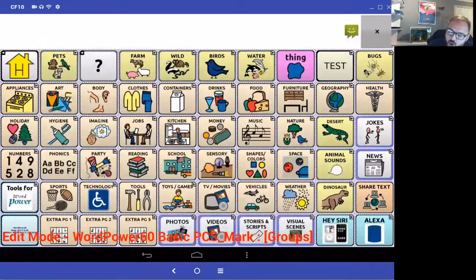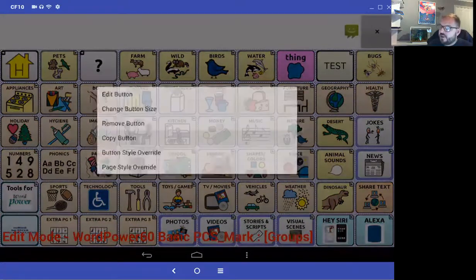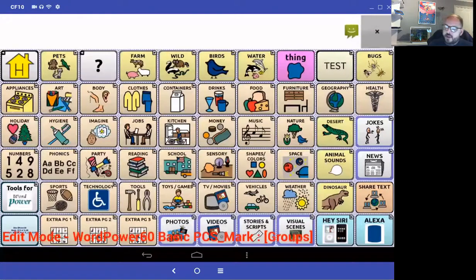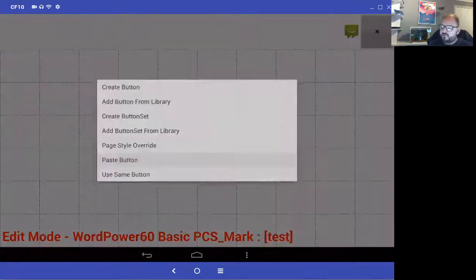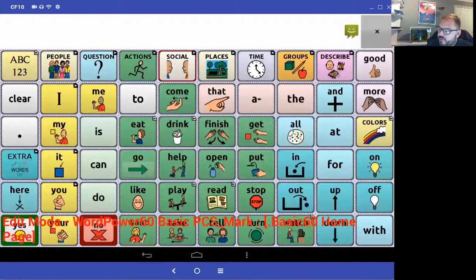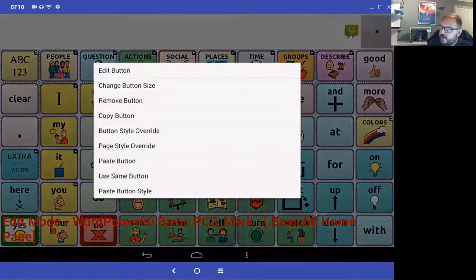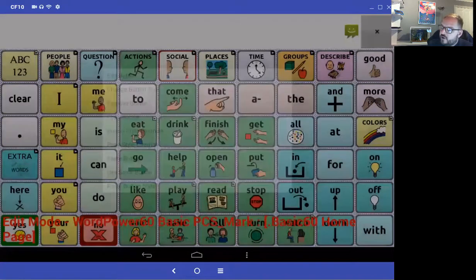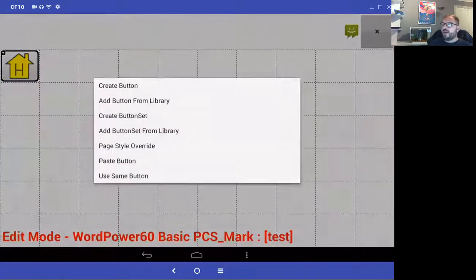Now watch — I'll press and hold the home button and copy it, then go into my test page and paste it into the top left corner. So at least my page now has a home button. Then I'll copy the groups button and go into the test page to paste the groups button there too.